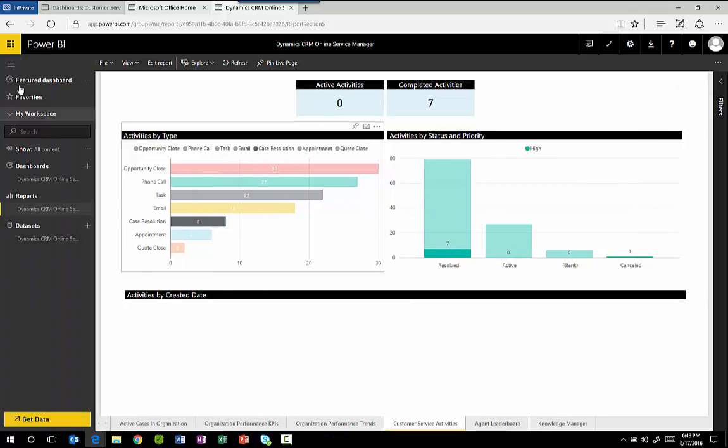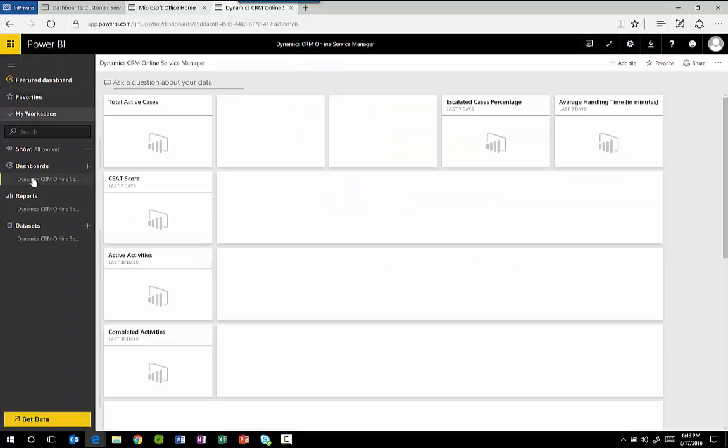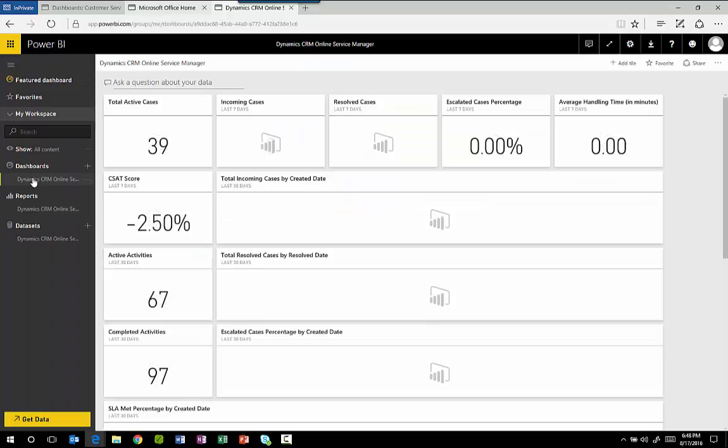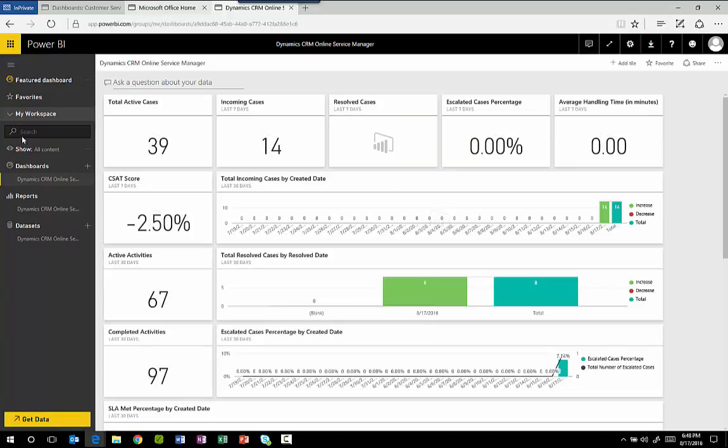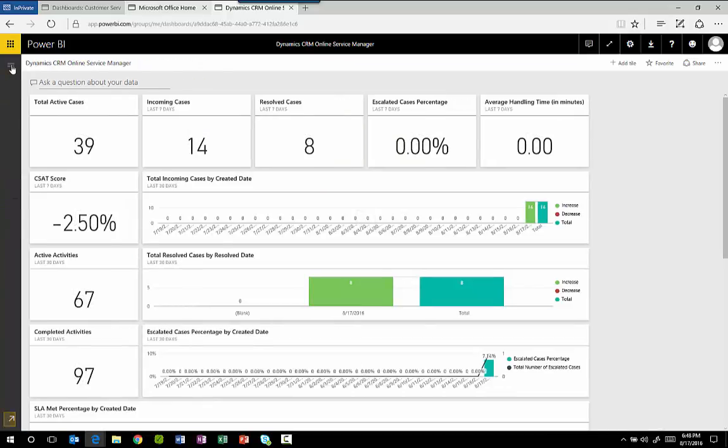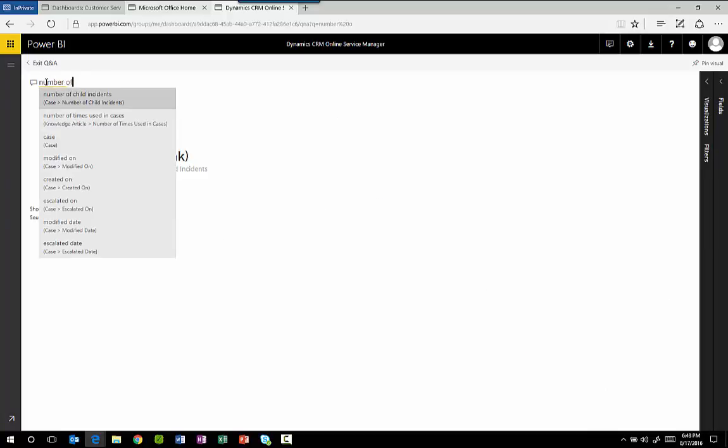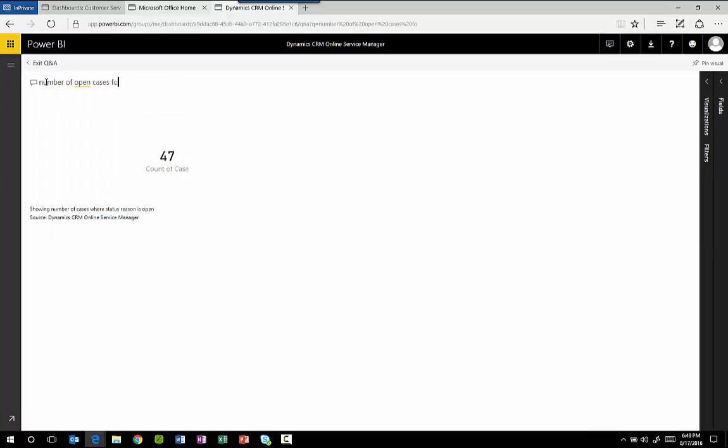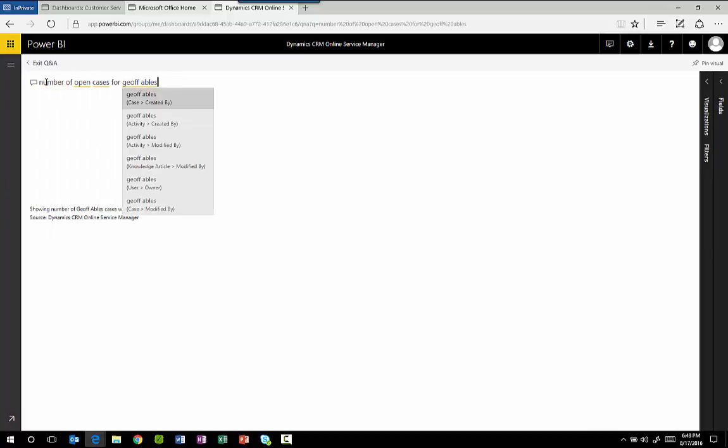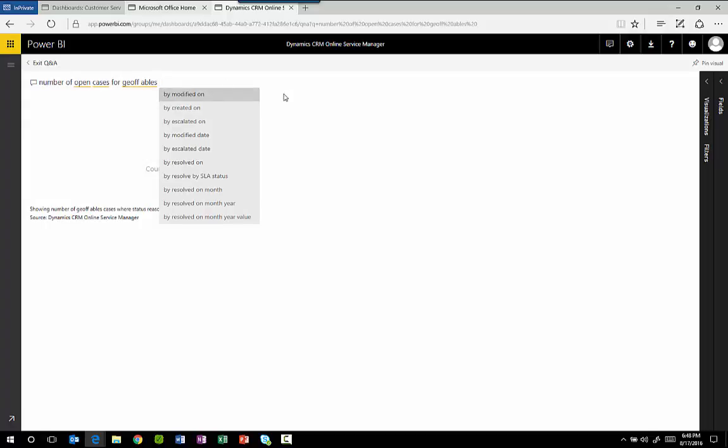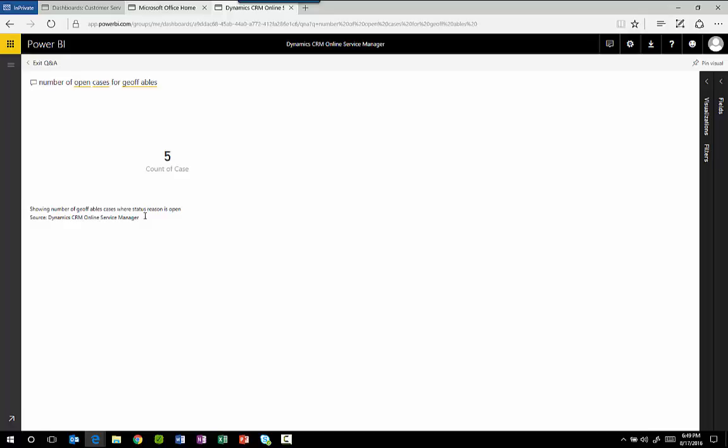Back on the dashboard I can also ask common English questions and you can see it's filtered the data in real time to answer my question and giving me its own rendition of the question to validate that.